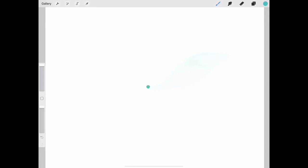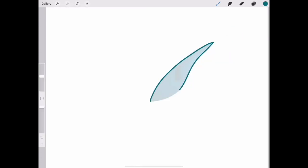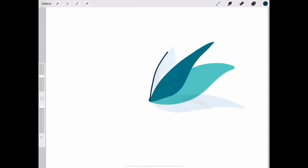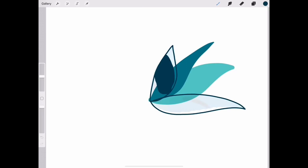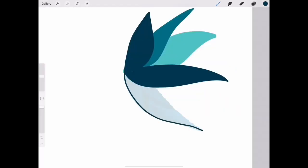First we need to draw our leaves, so I grabbed the monoline brush and I drew each leaf on its own separate layer and filled each one with color.